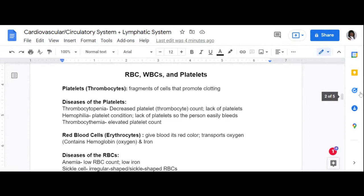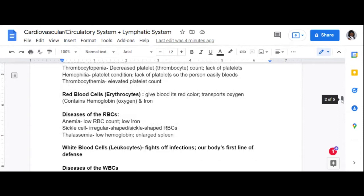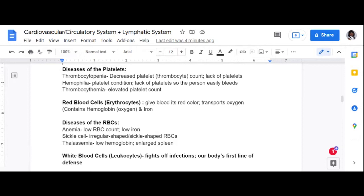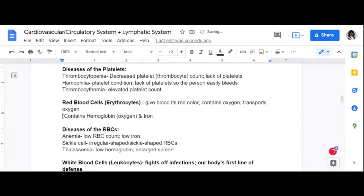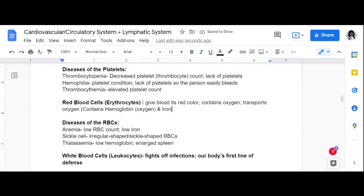Those are a few diseases of the platelets or thrombocytes — remember, thrombo means clotting. Now let's talk about red blood cells. We mentioned erythro means red, so RBCs are erythrocytes. Red blood cells are what gives blood its red color, and they also contain oxygen. Red blood cells also contain hemoglobin and iron.